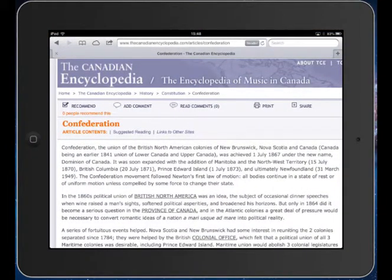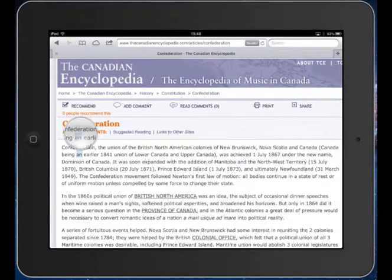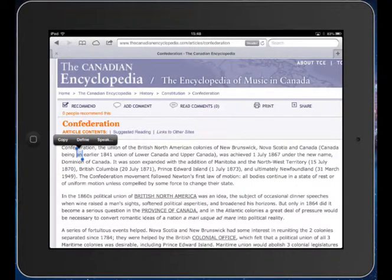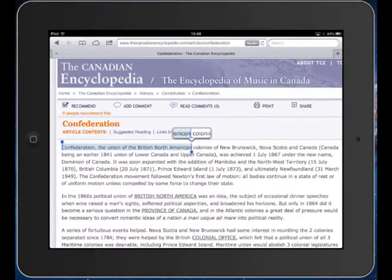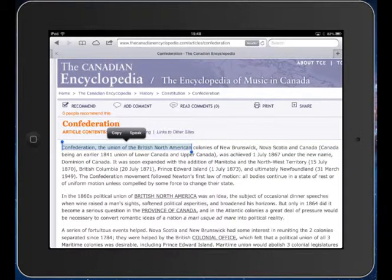I'm going to navigate to a page that has a lot of text, and I'm going to do a long click. So I'm going to press and hold on the text, and then I'll release, and you can see one of my options is Speak. But before I press Speak, I want to select more so that I'm reading more than just one or two words. I'll select that, and then now I'll say Speak, and you'll also note the highlighting.